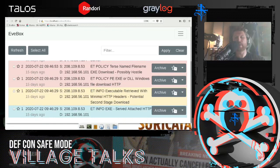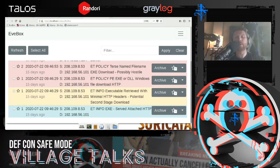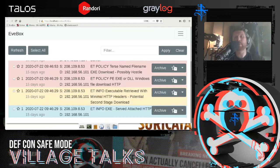As you understand what the alerts are telling you, you can read into them more. This particular alert is an info alert — there's color coding to visually gauge severity. It says an executable was retrieved with minimal HTTP headers, which is significant because scripts like PowerShell, regularly used from an Office document to download executables, by default don't use very many HTTP headers — typically just the GET request, HTTP version, and the host. This tells you the origin was likely a malicious Office document, which is actually the case here.